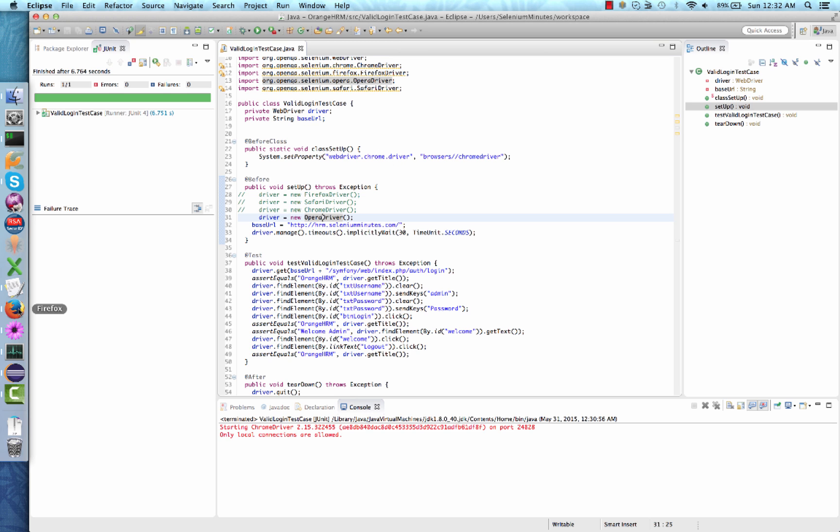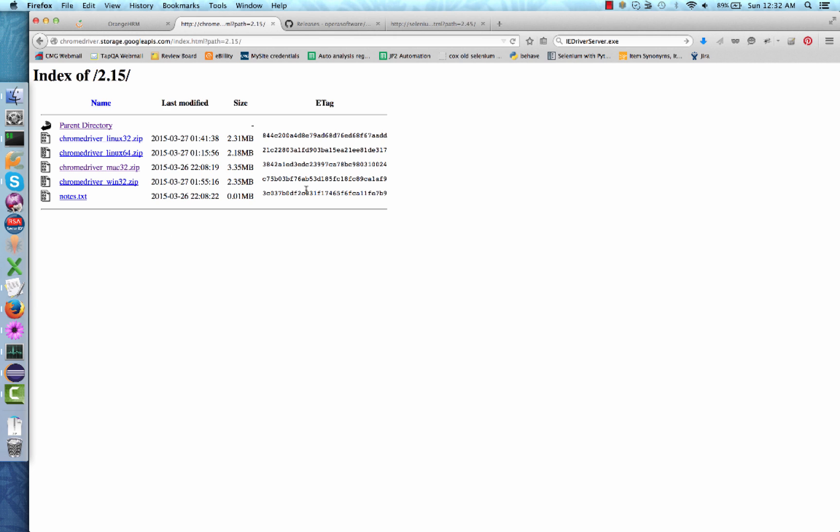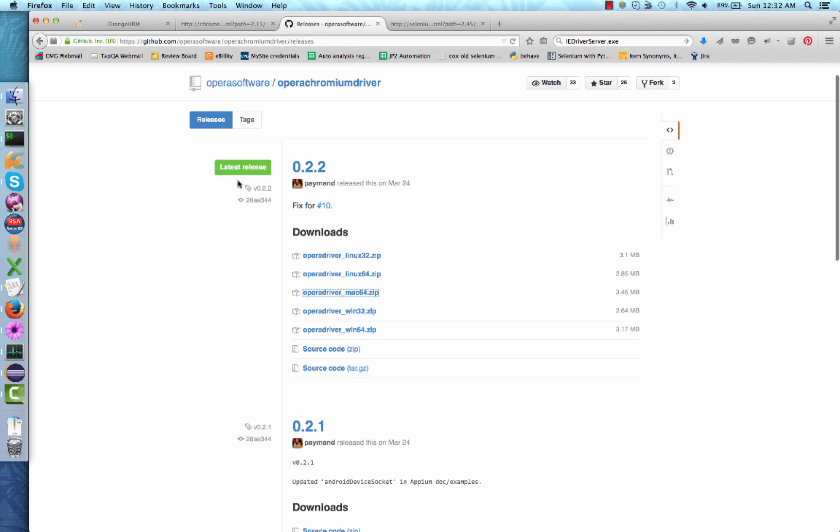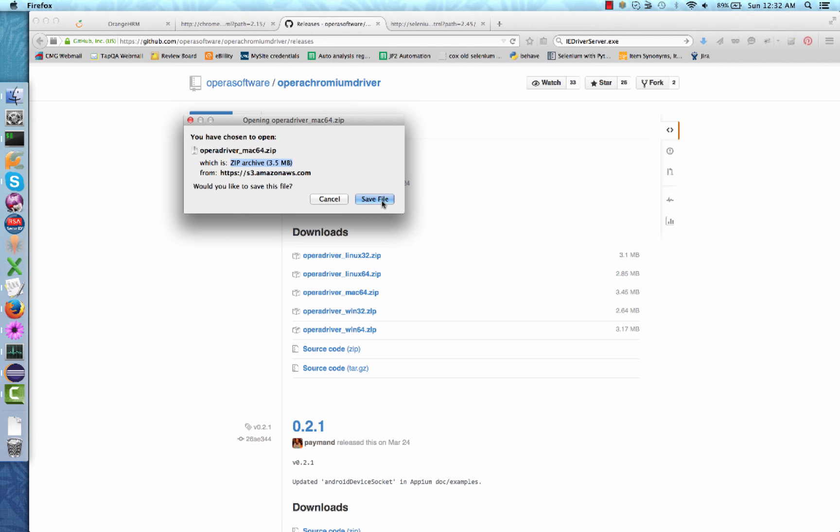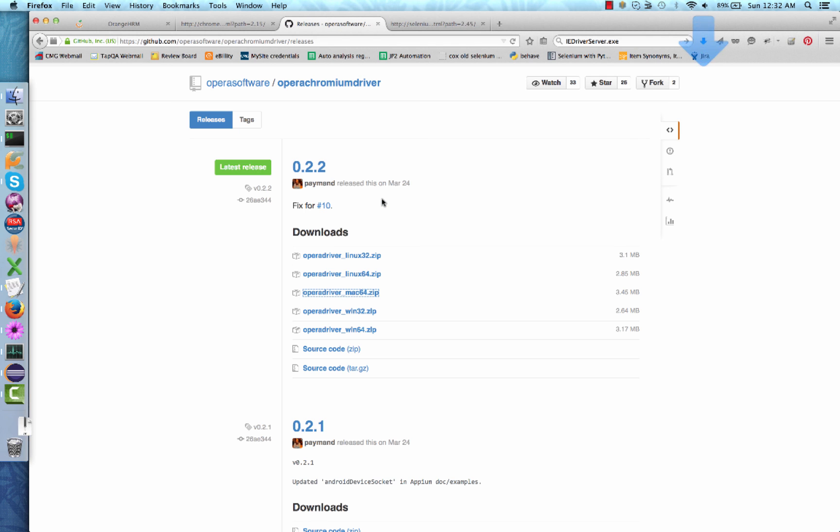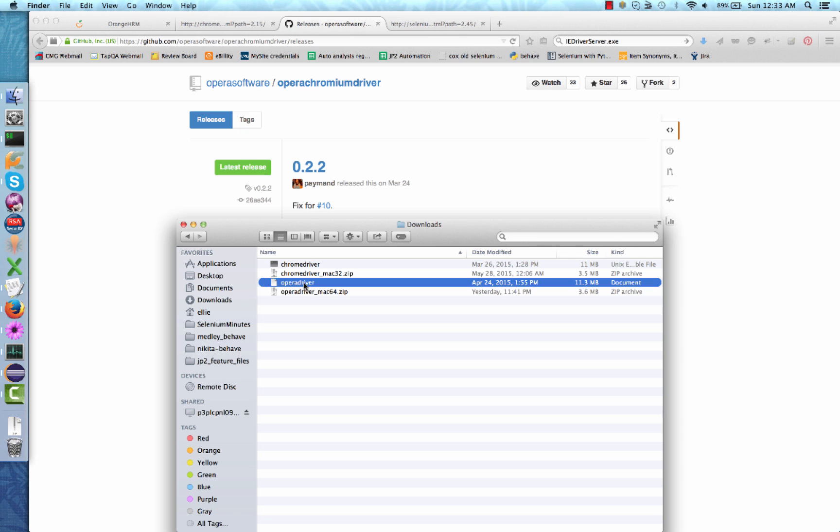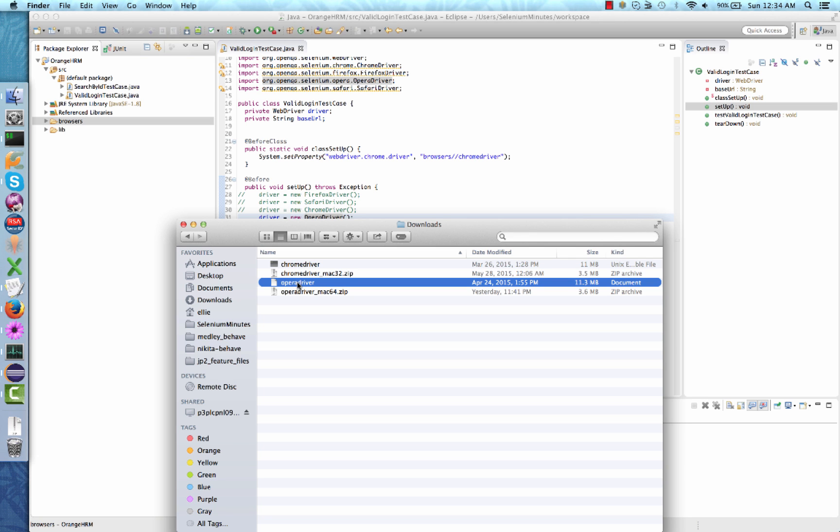To download the Opera driver, please go to https://github.com/operasoftware/operachromiumdriver/releases. Select the most recent release and download the archive that is most appropriate for your system. You should now have an Opera driver archive in your downloads folder. Double click the archive to extract the executable. The easiest way to copy the executable into your project is to click on the executable and drag it over into your project in Eclipse.